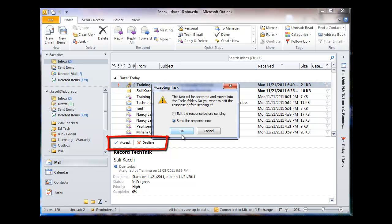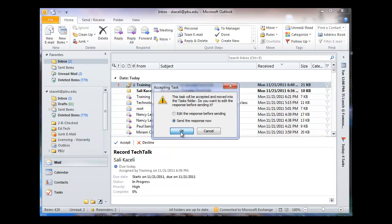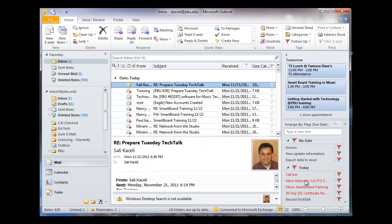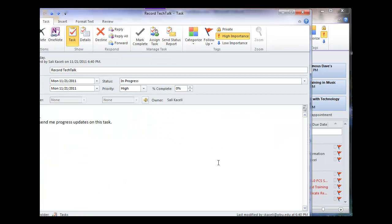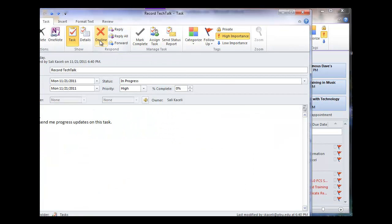it will add it. It will send the response back to the requester, as well as add it to my to-do list on the right-hand side. So here it is, Tech Talk.